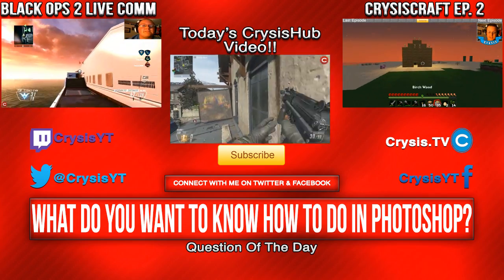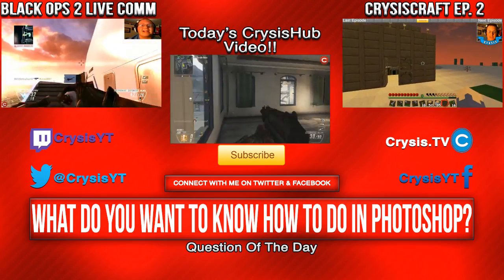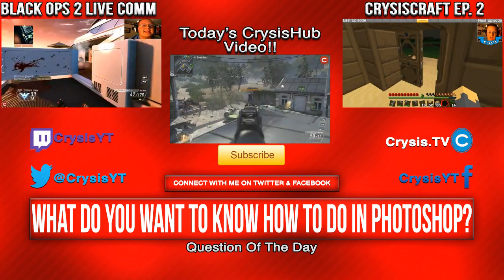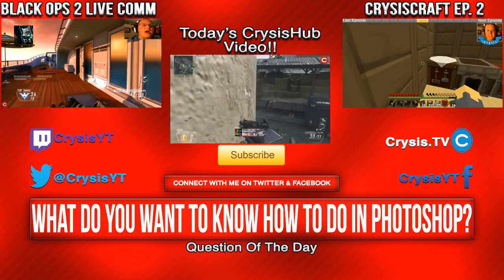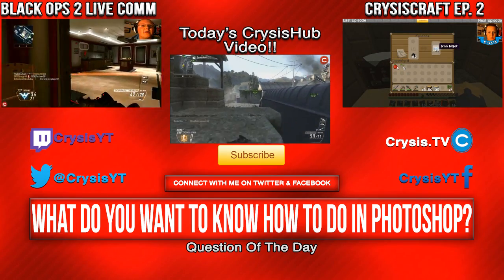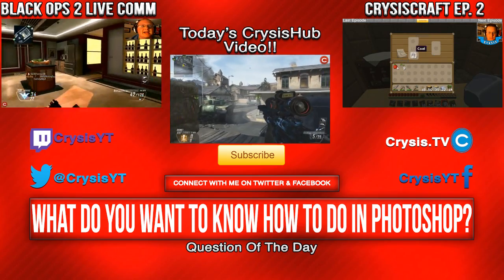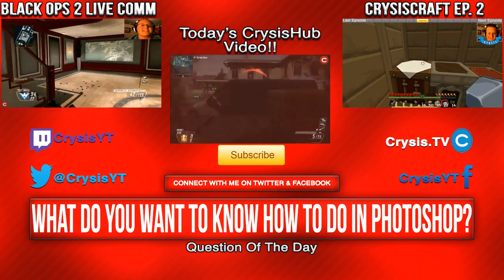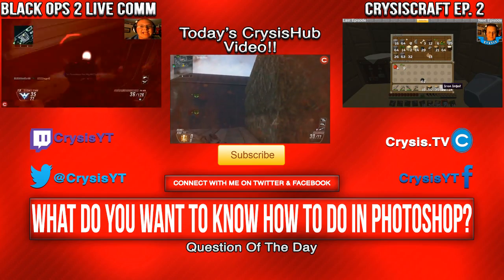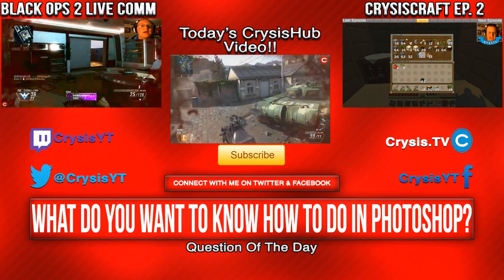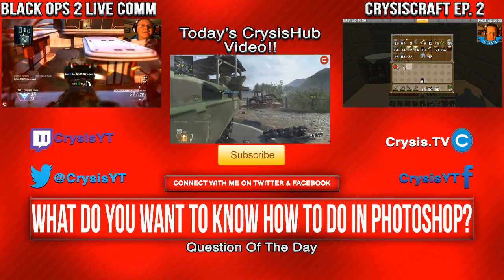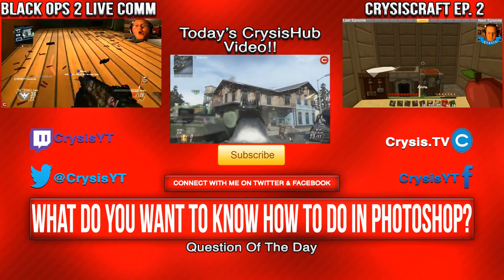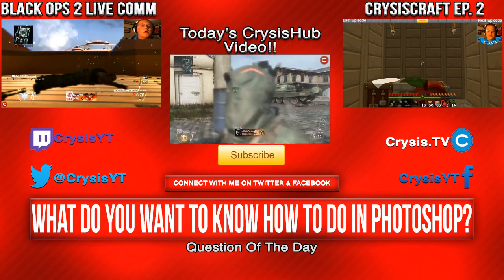And on the right is an episode of Crysis Craft, actually episode number two, in which we do a lot of mining. We do a lot of mining and we die a few times and we have fun. It's 40 minutes long, so if you want a long video or you like Minecraft or hell, even my live commentaries, go check out that video. Nevertheless guys, don't forget to check out today's Crysis Hub video. I'm CrysisYT and I'm out guys.